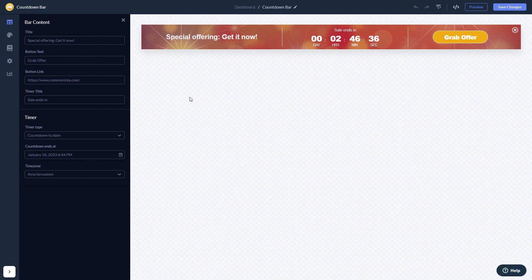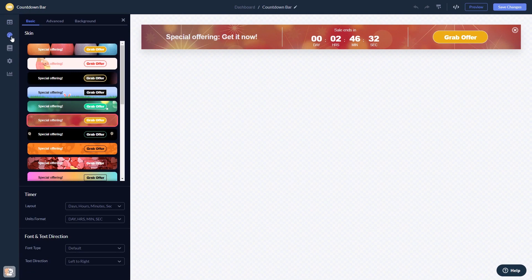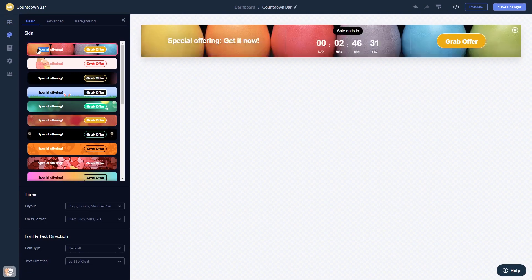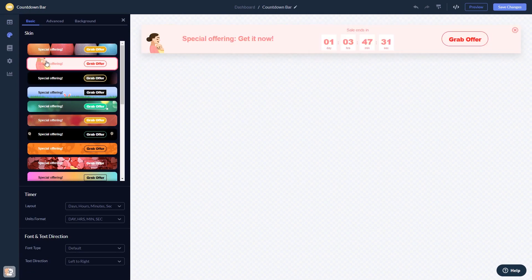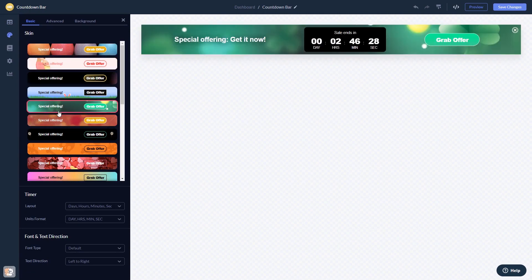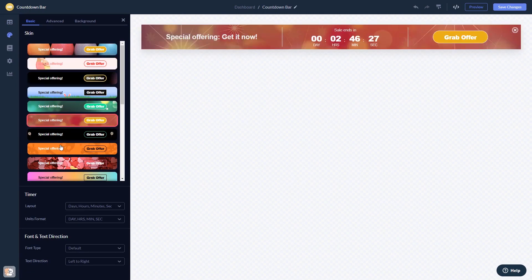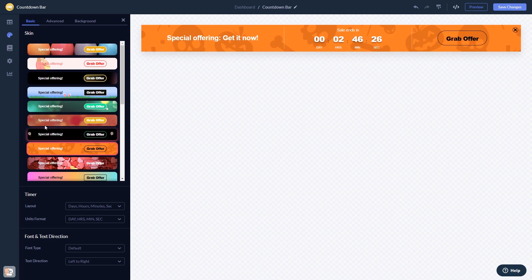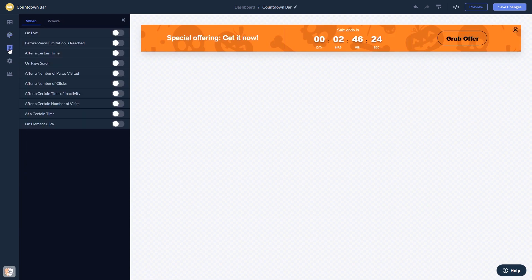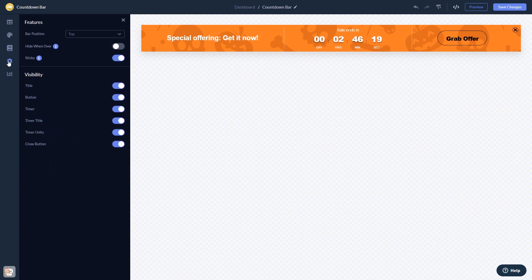Here in the editor, you can edit the content, customize the look and feel, set display rules to control when and where your widget will show, and change the settings.